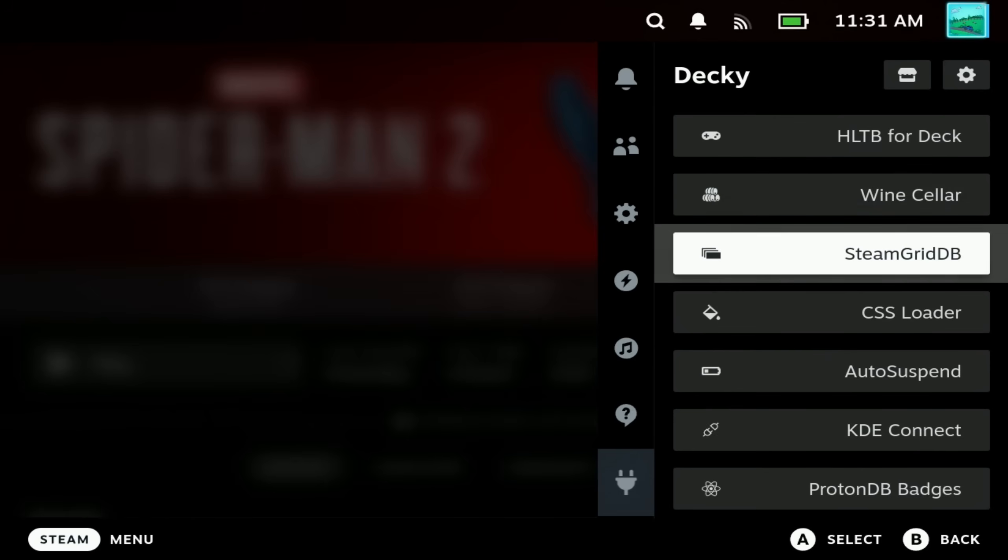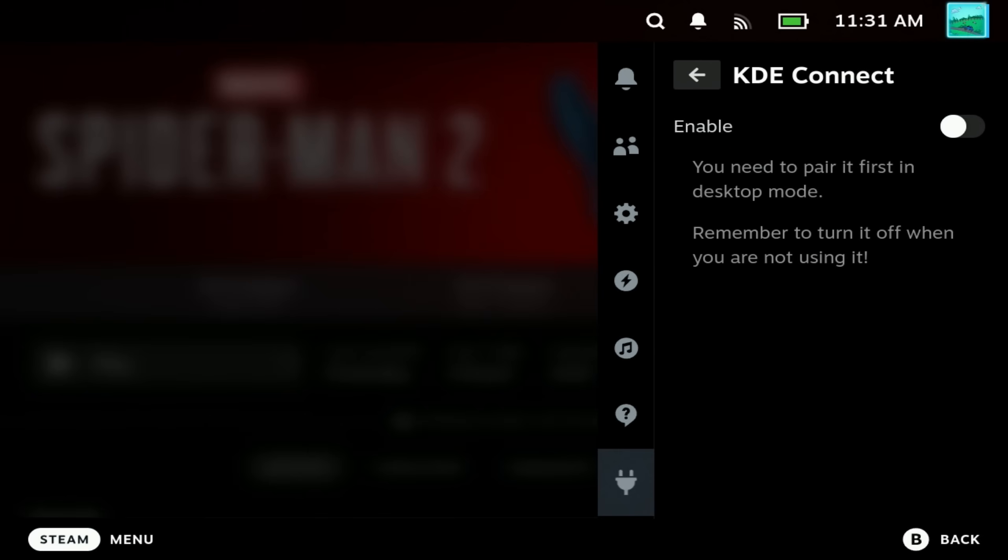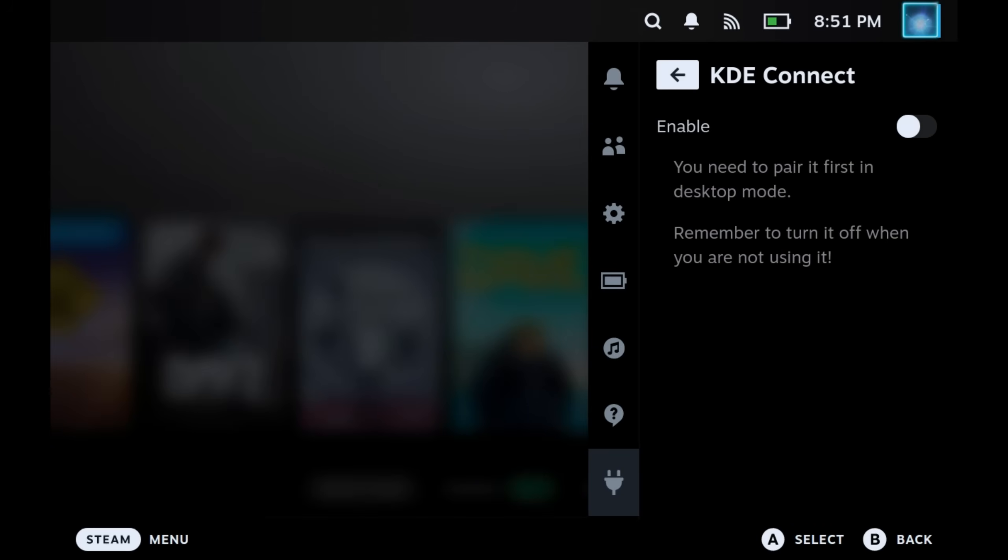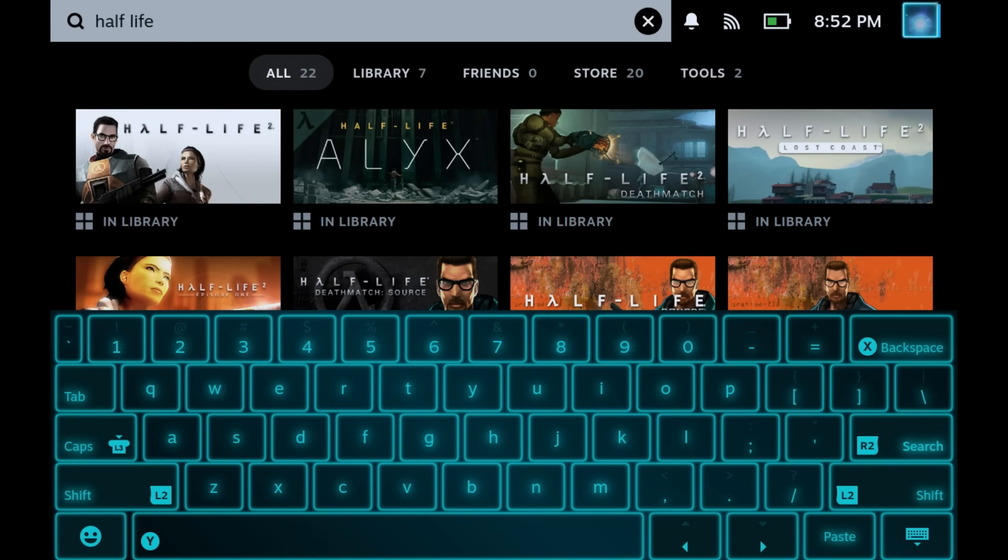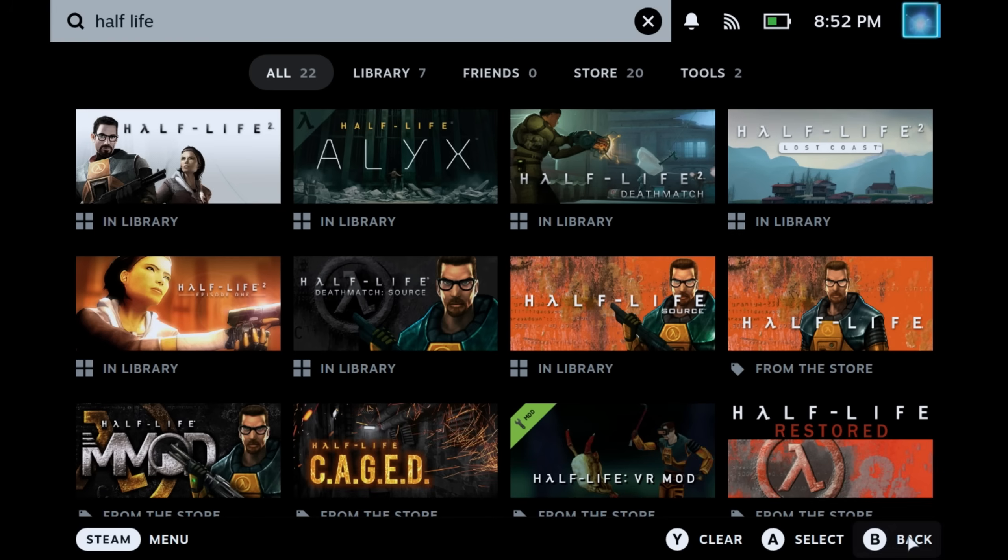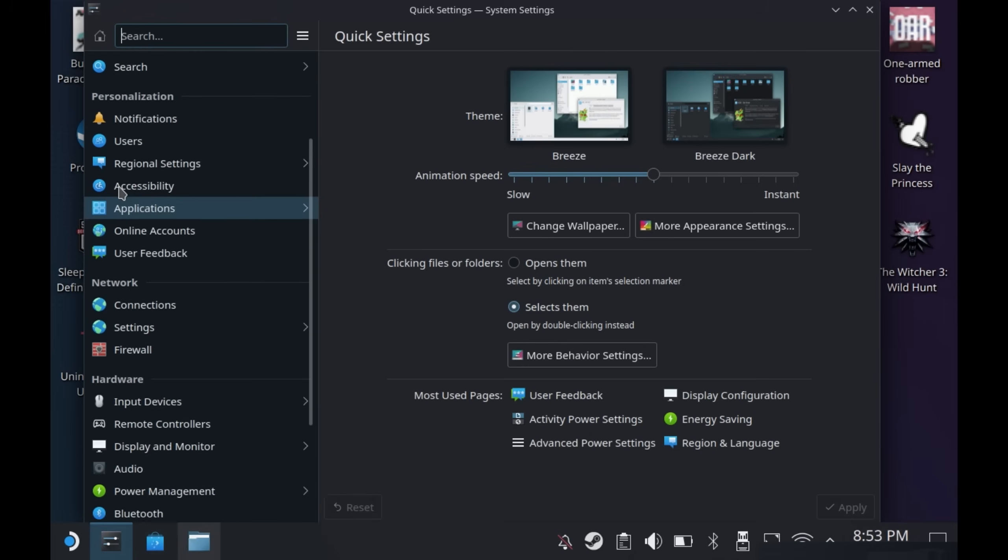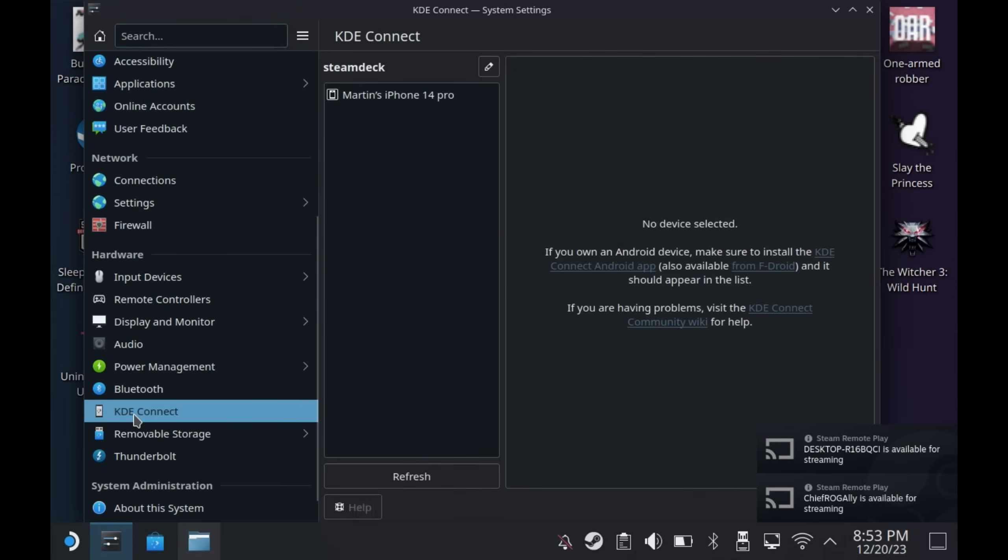Next up is a minor one but KDE Connect can now be used from game mode. This allows you to use your phone as a keyboard and mouse or remote input as well as being able to copy things like password to your Steam Deck's clipboard for pasting into items. I have a full guide on how to set up KDE Connect already on the channel as it's a bit more involved but I'll leave a link to that in the description below.